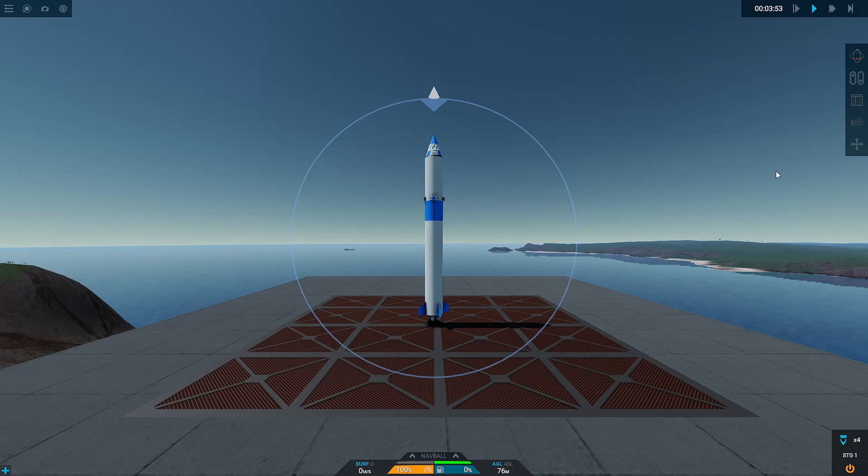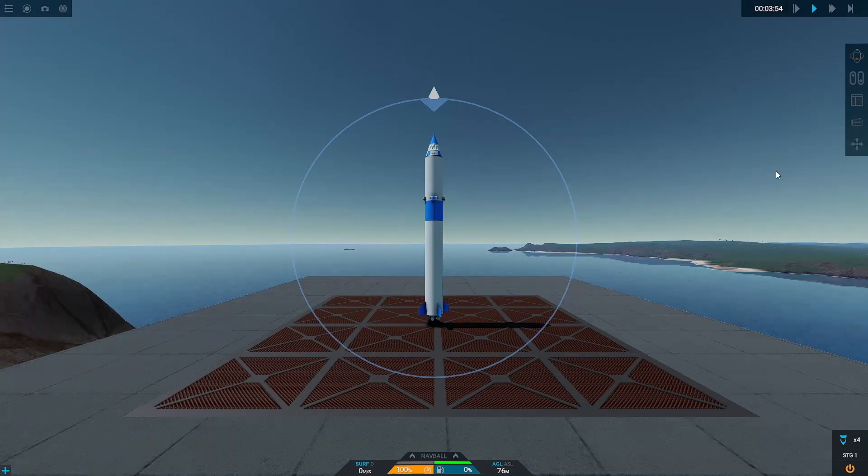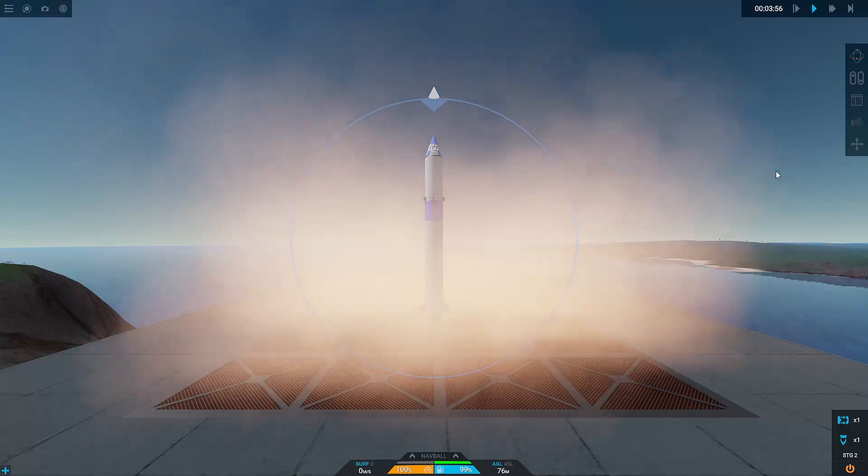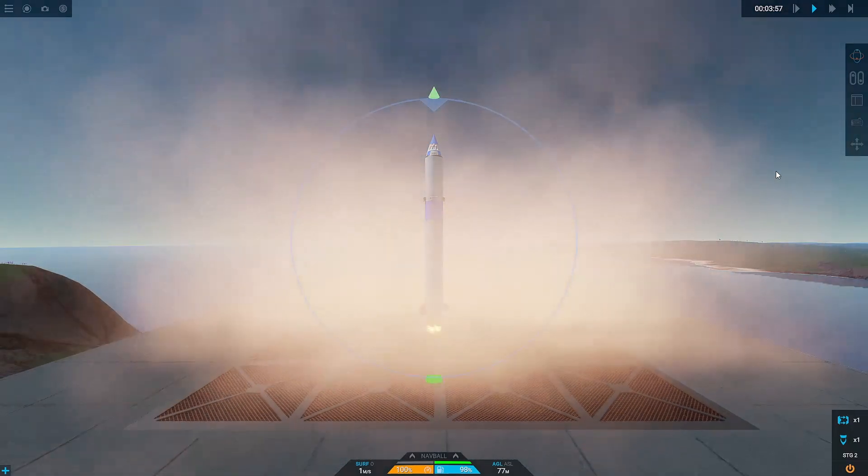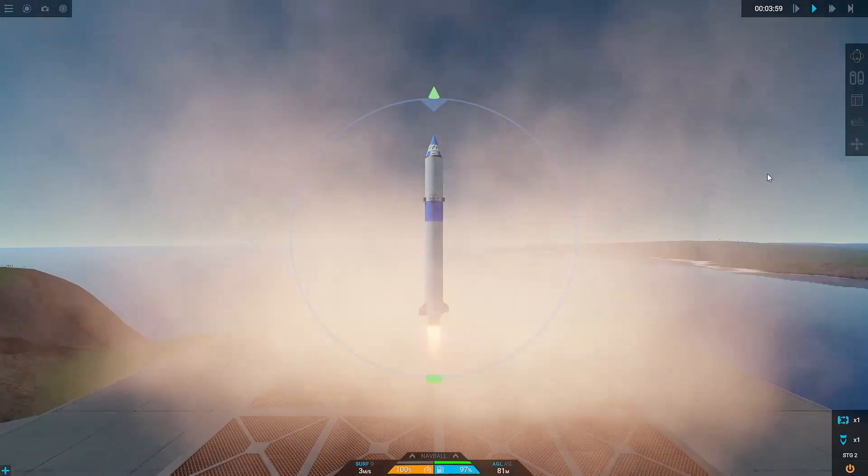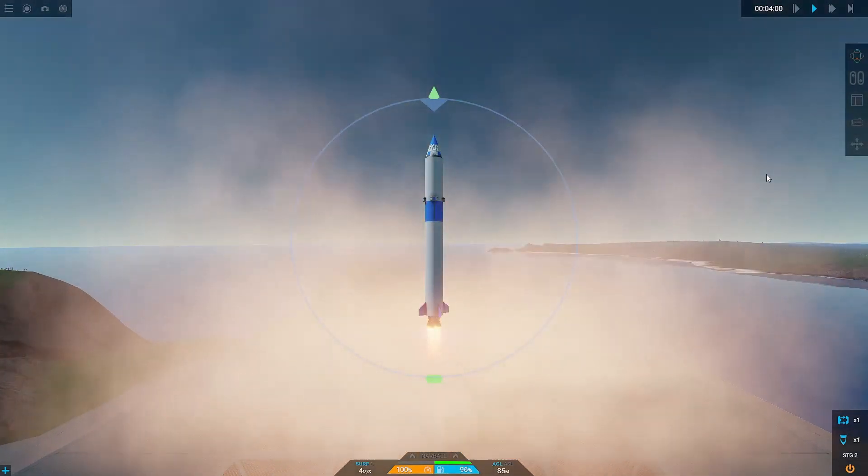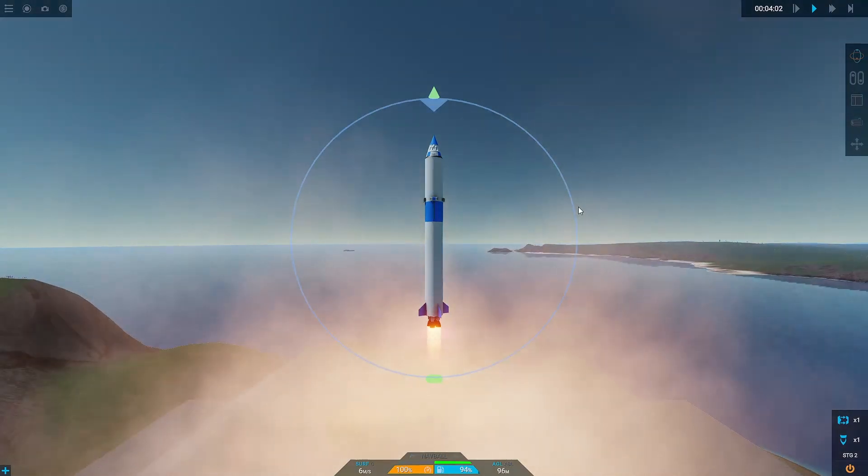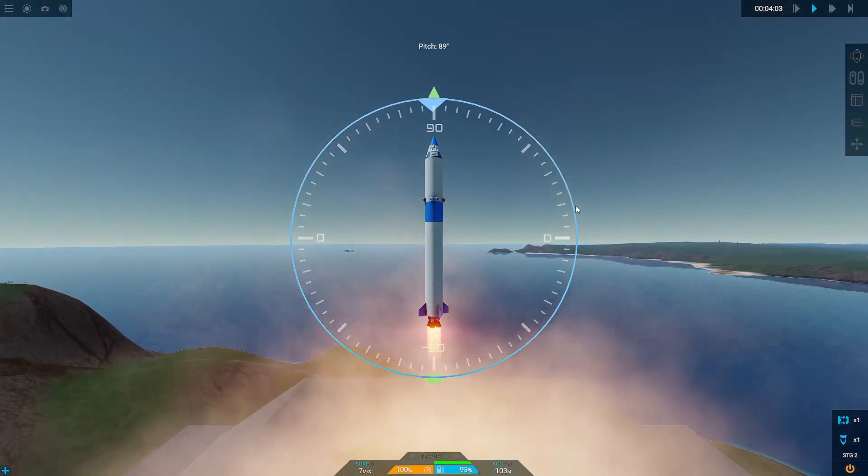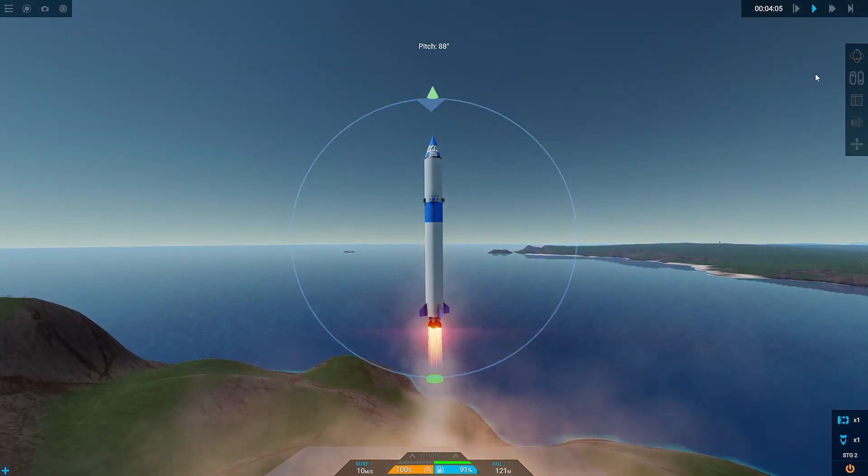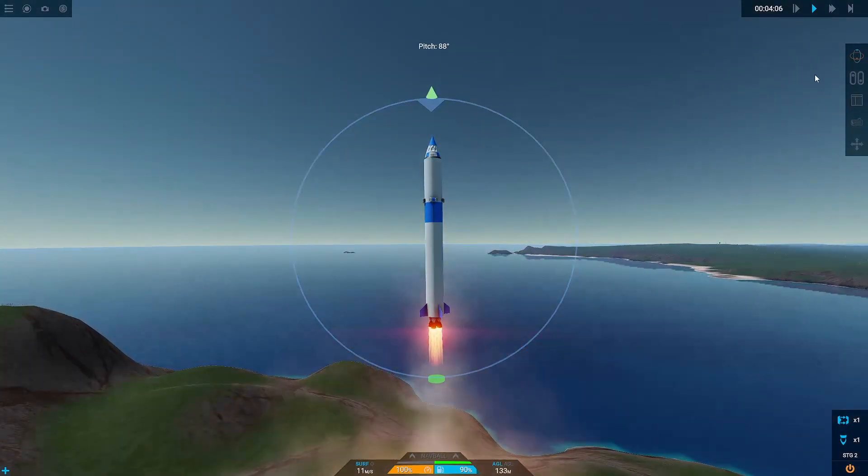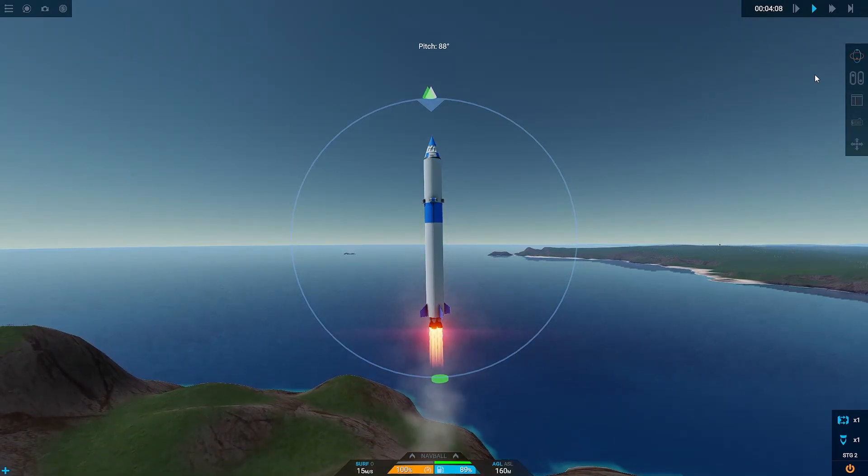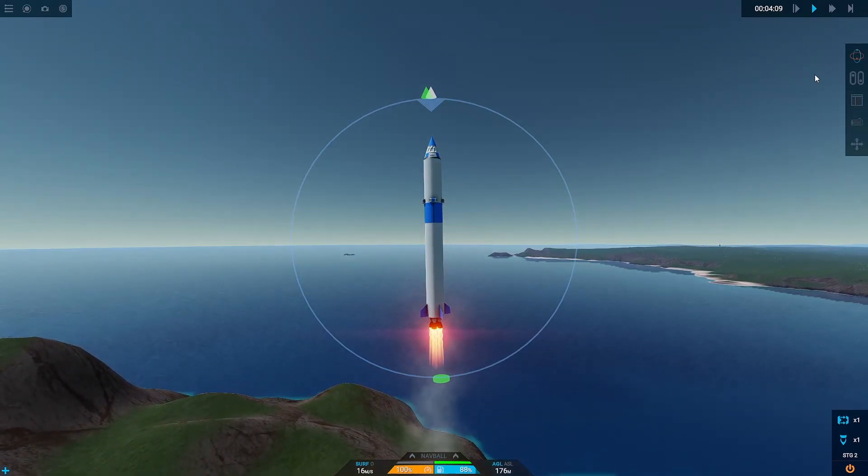Next we're going to activate our engines and then throttle up, and we want to start heading east with our pitch. This almost entirely depends on how fast your rocket's going to be going and the height it's going to be at. My launch profile isn't exactly perfect by any means, it's actually quite inefficient, but that's why we brought along the extra delta-v.